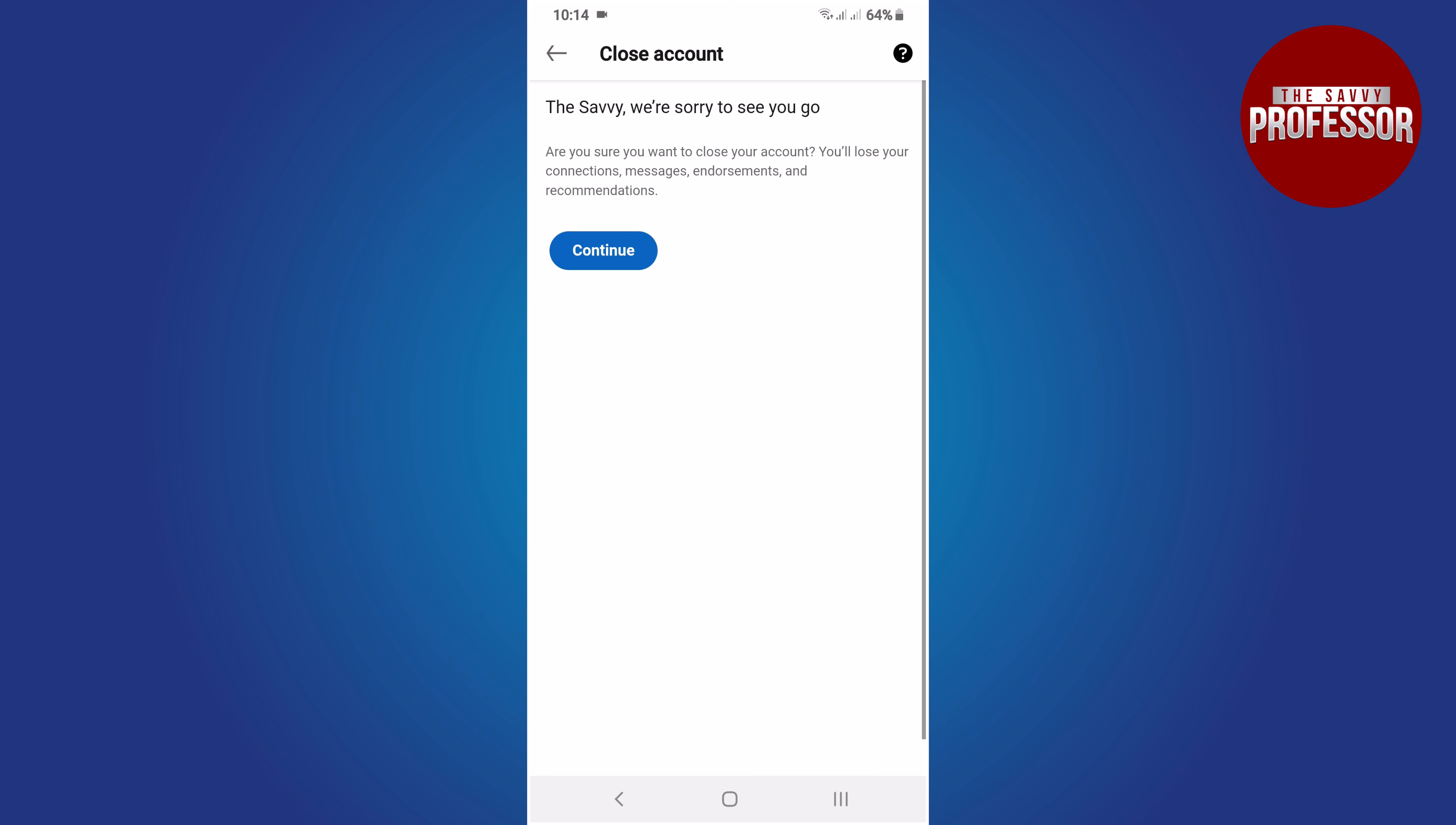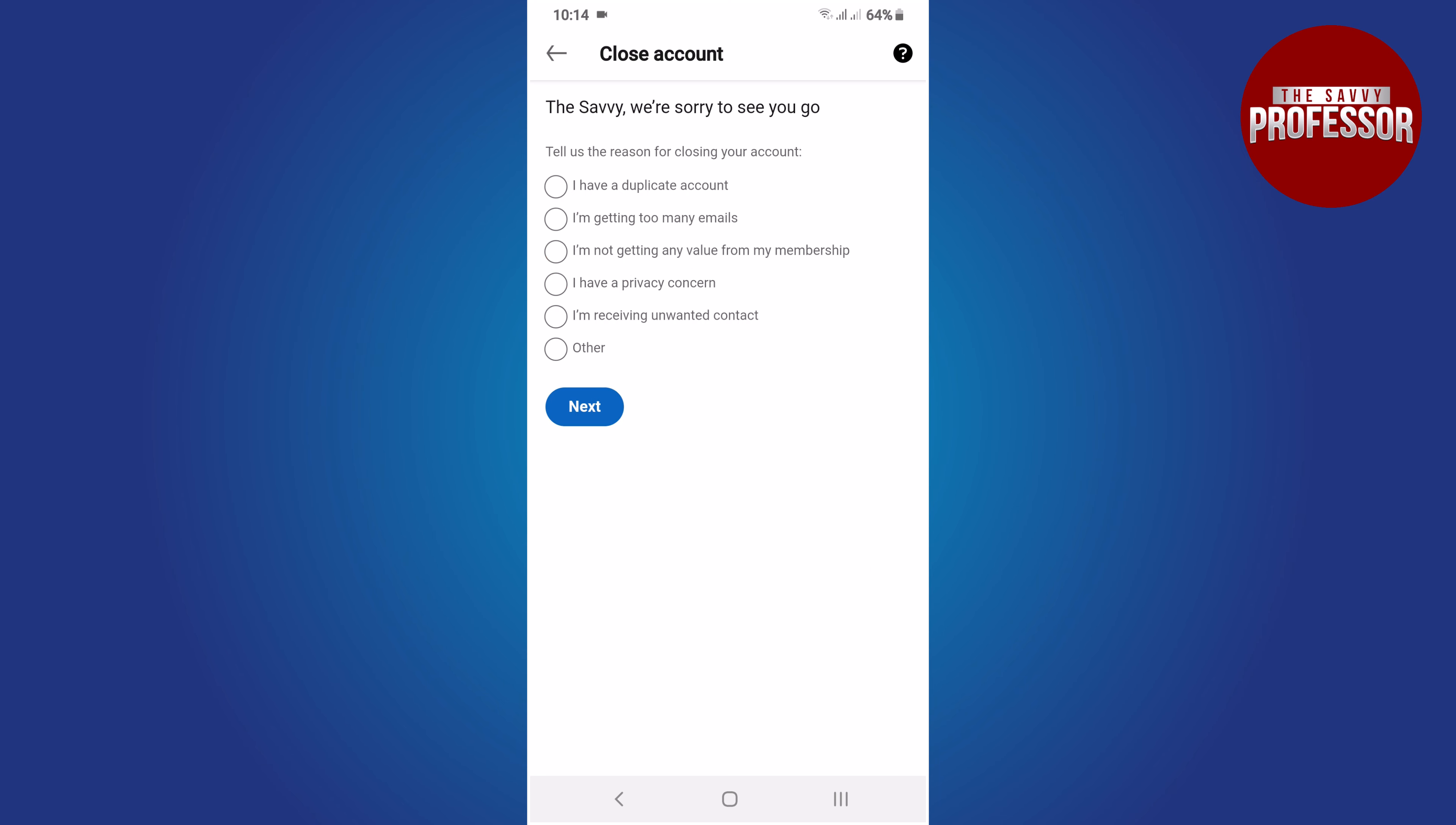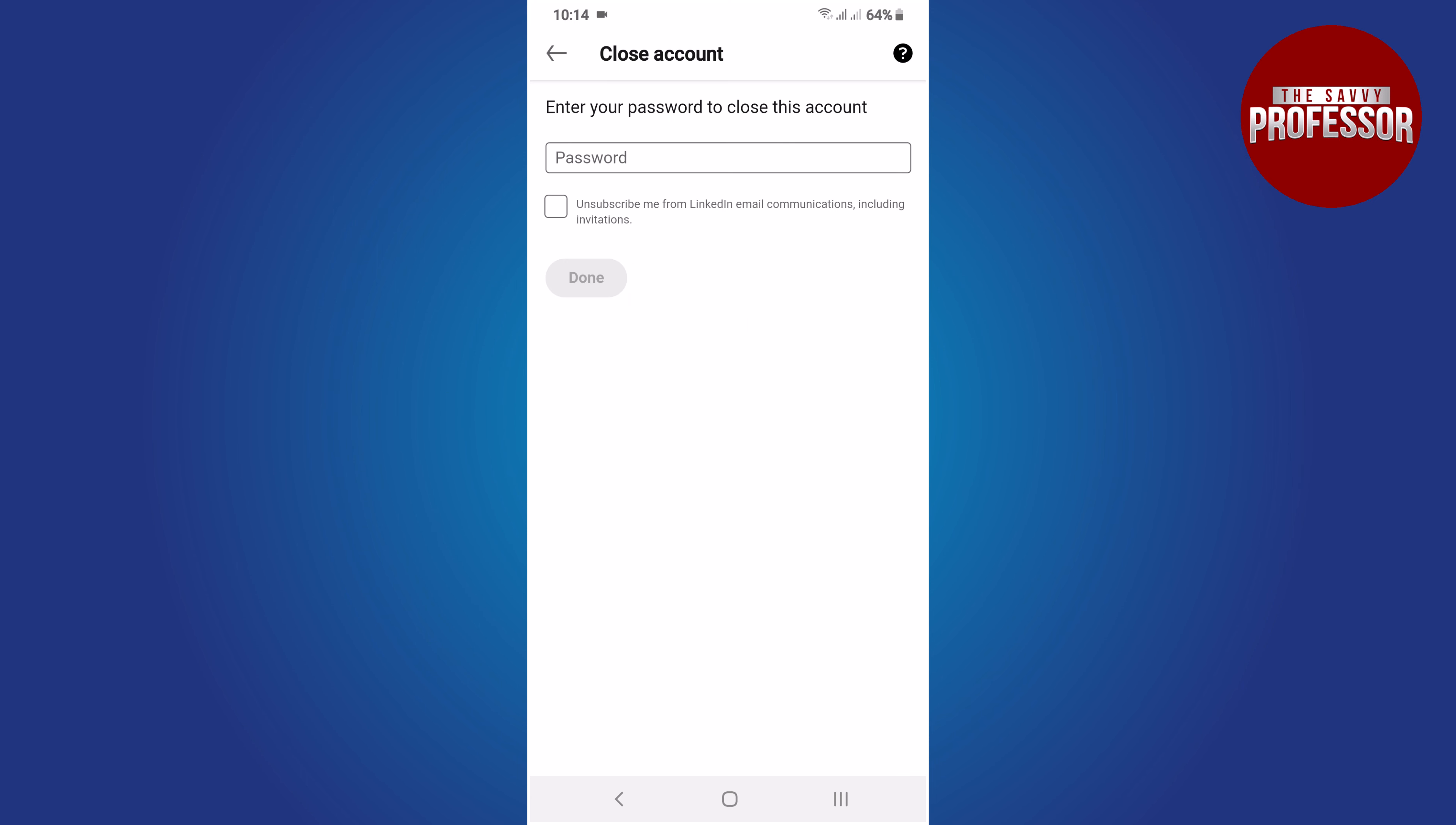A warning window will appear. Click on continue. Provide a reason for closing your account and tap on the next button.